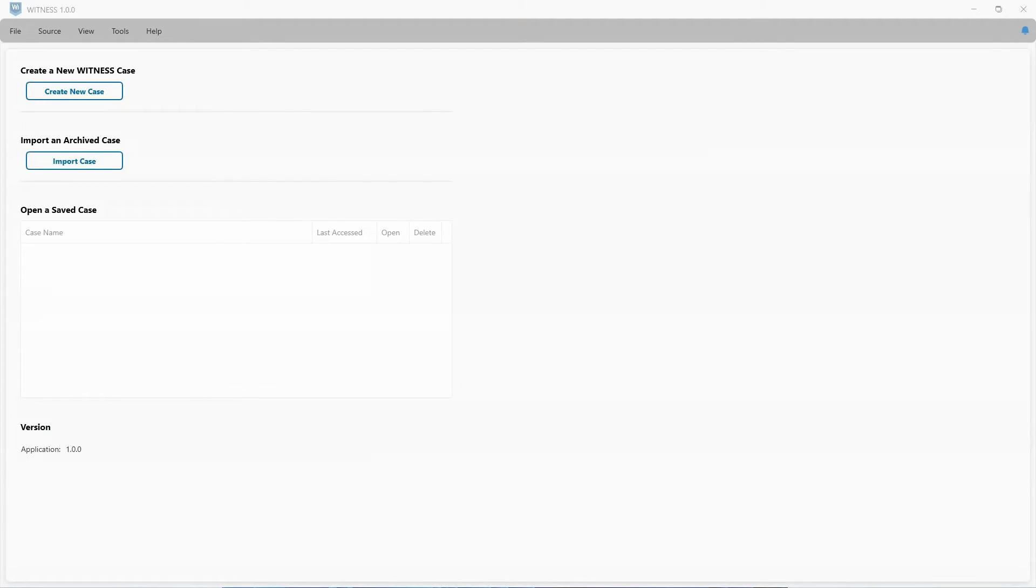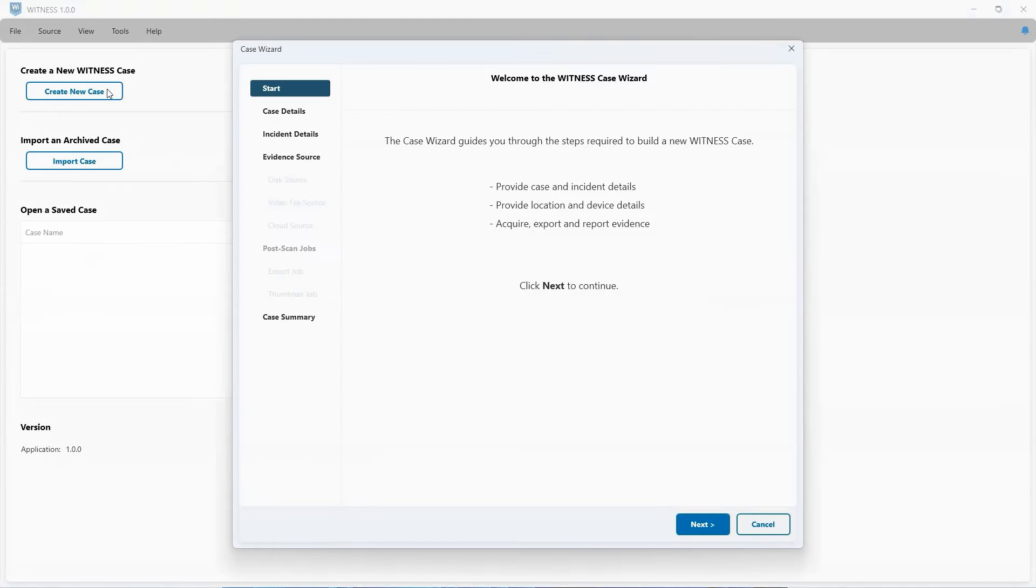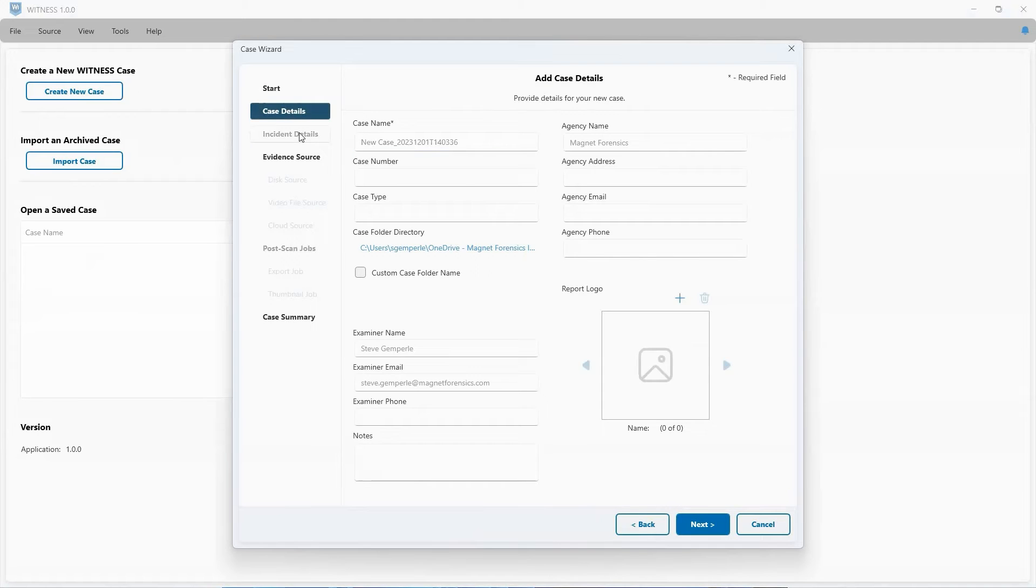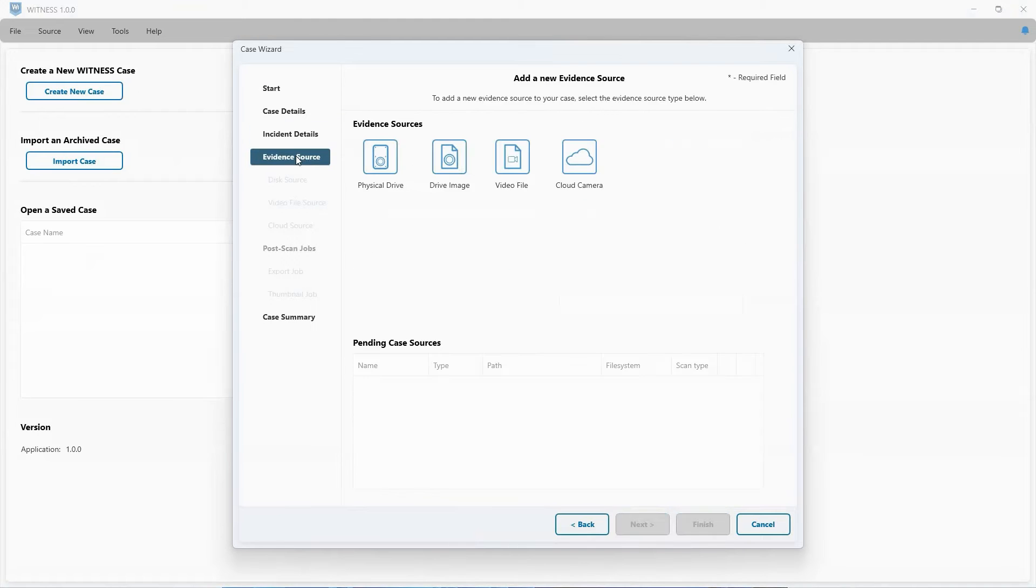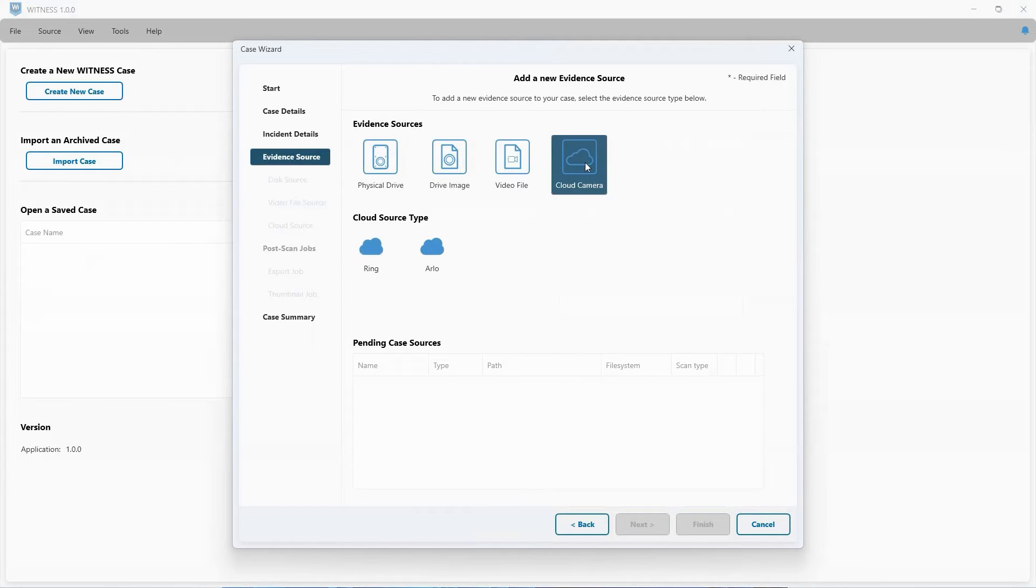Within Magnet Witness, we have support for over 50 different types of DVR formats. We also will allow direct download of video from cloud sources such as Ring and Arlo, with more to be added in the near future.